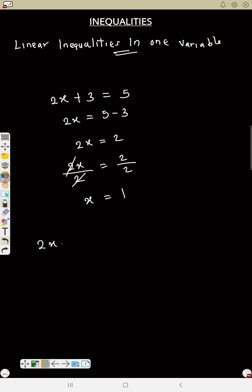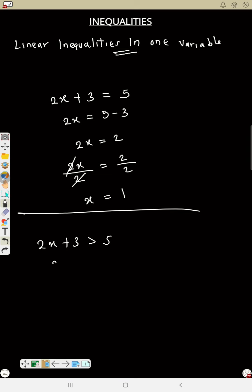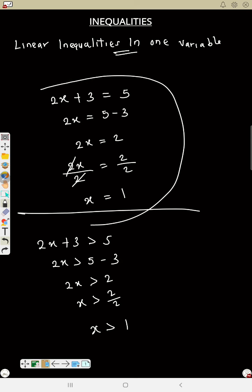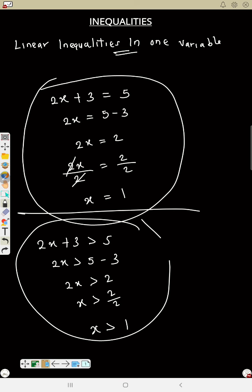But if the question is 2x + 3 > 5, it's the same procedure. Collect like terms: 2x > 5 − 3, so 2x > 2, and therefore x > 1. The same way you solve a normal equation is the same way you solve an inequality. In the next video, we'll start examples and solve many questions. This video is just background information on linear inequalities in one variable. Thank you.